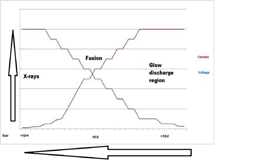When the pressure is decreased, the resistance increases, so the voltage starts climbing, and the current drops. Fusion happens in this narrow region between a few microns and 20 to 30 microns or so.